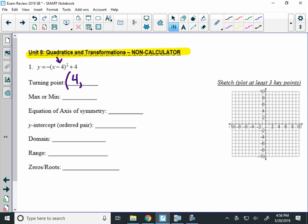So here positive 4, and the same as the y value. That's your turning point, 4, 4. You can plot that on your graph. Now, we want to know, is this a maximum or minimum? So I look out in front of the equation. There's a negative out in front, which means my graph is going to open down, and means that my graph is going to have a maximum.